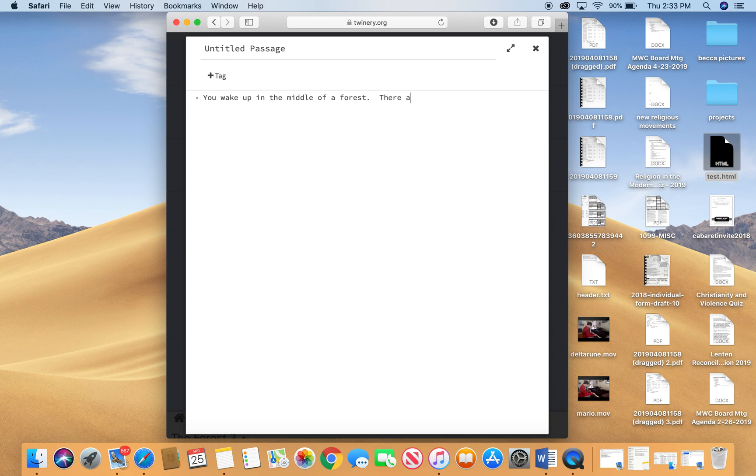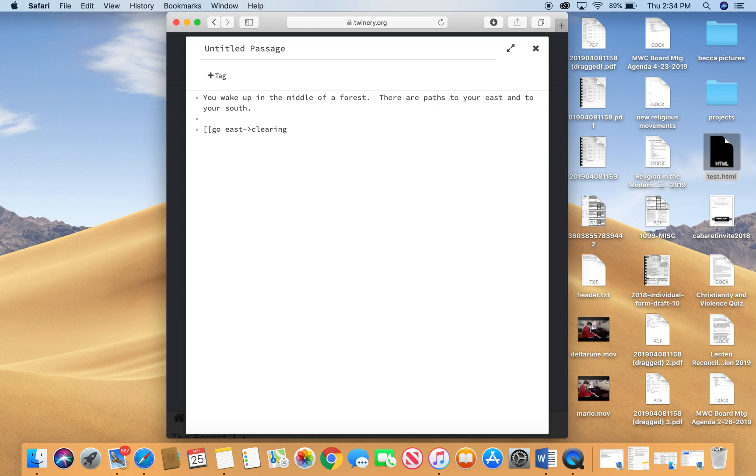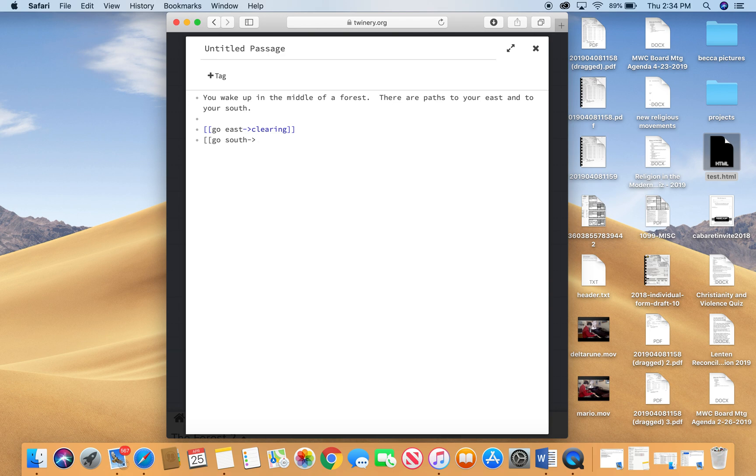There are paths to your east and to your south. Now, my link text is going to be go east and I'm going to go east to a passage called clearing because it's going to be a clearing in the forest. And I'm going to have another link text called go south and I'll go south to a passage that I'm going to call waterfall.